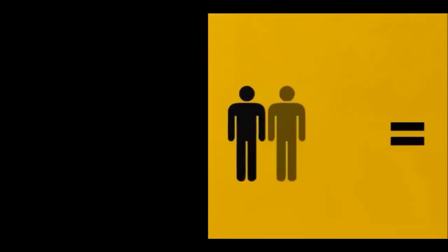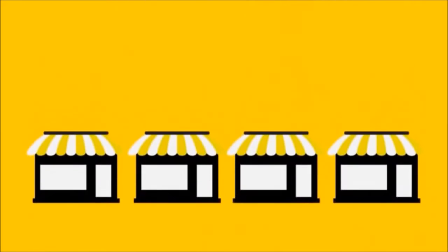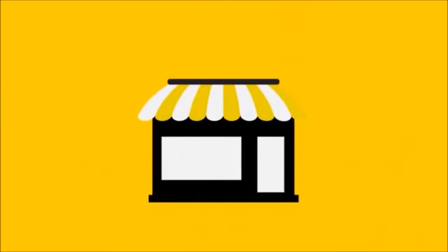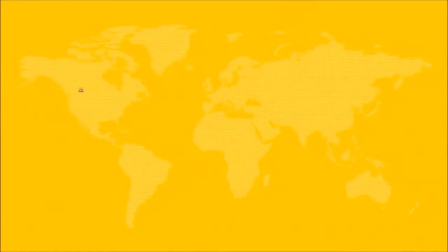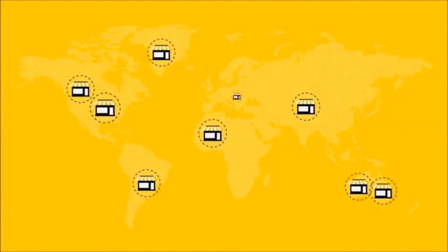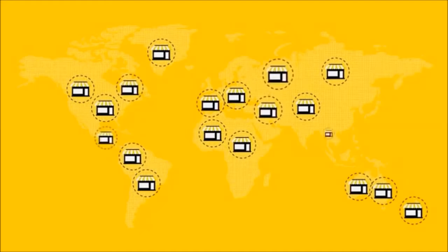Are you looking for more customers and more sales for your business? Do you know the number one thing that separates a successful business from its competition? It all comes down to presence: the number of people who you can reach at any given moment.